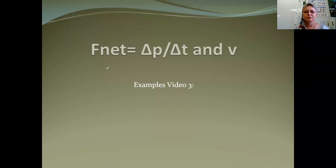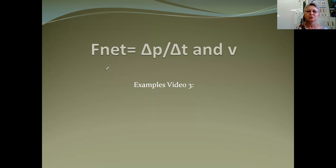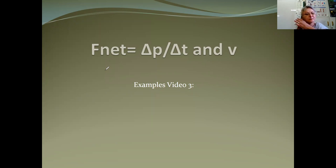Hi there, grade 12s. We're back with video three on Newton's second law and the change in momentum — the effect of changing net force on the change in momentum and velocity when the time of impact is kept constant.